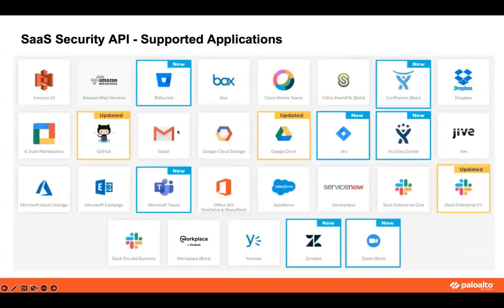First, just a quick reminder that currently, SaaS Security API supports 26-plus cloud apps. This number is only for sanctioned cloud apps, which are the apps supported by your company.